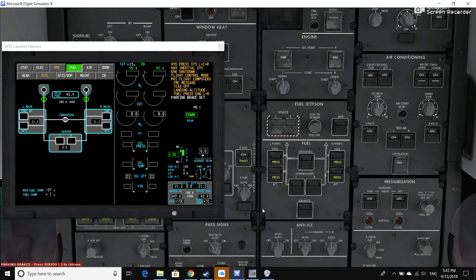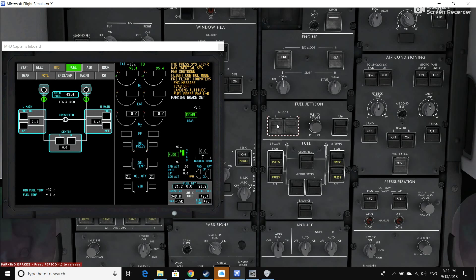Right here on the fuel panel on the overhead panel, this little square includes the fuel pump switches as well as a balance switch and the fuel jettison system. Fuel jettison systems are required in aircraft that have takeoff weights greater than their maximum landing weight, so the 787 quite obviously has a fuel jettison system. The system has two nozzles—one on the left wing, one on the right wing—a fuel-to-remain knob that's usually in the automatic position, and the arm button which basically turns the system on.